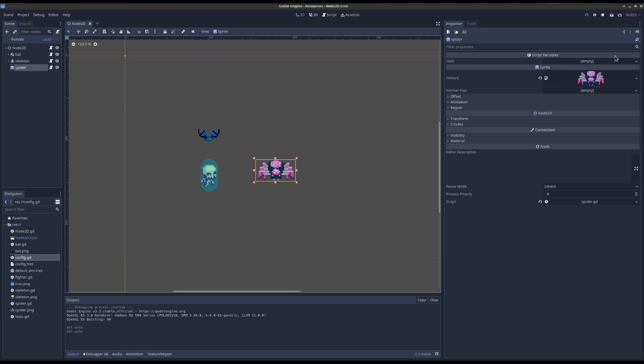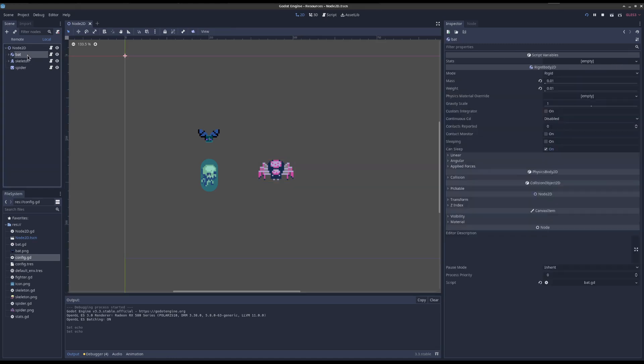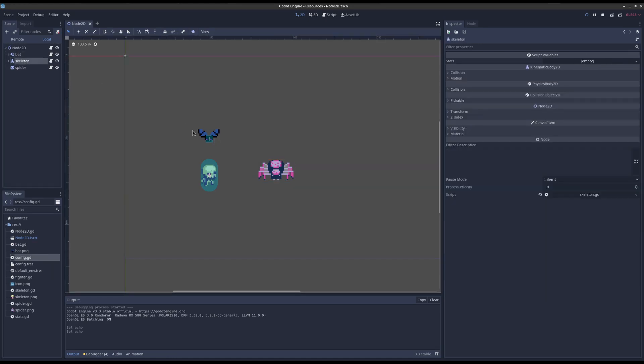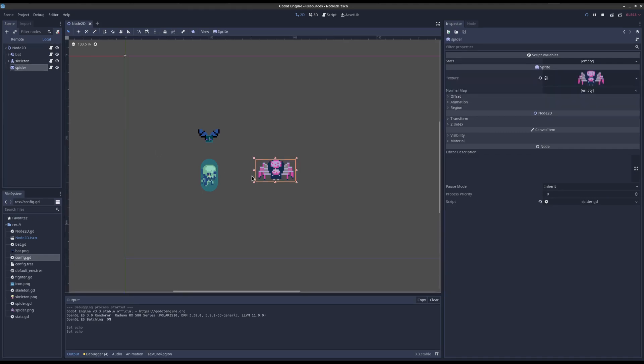I want it to show up in the inspector so I can easily edit it. But that's not going to work because bat is a rigid body, skeleton is a kinematic body, and spider is a sprite. So if I just add a script with export variables, they can't be shared. I'd have to rewrite it. I have to copy paste it. So how can resources help me?